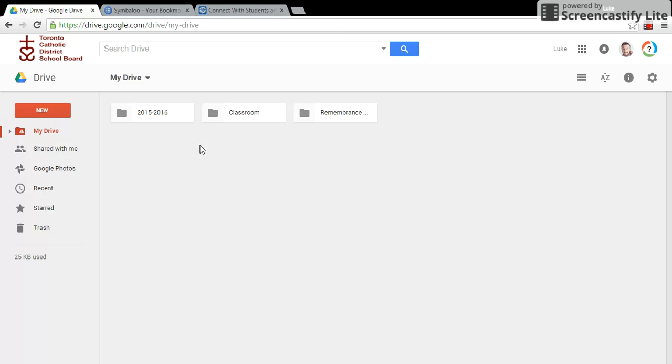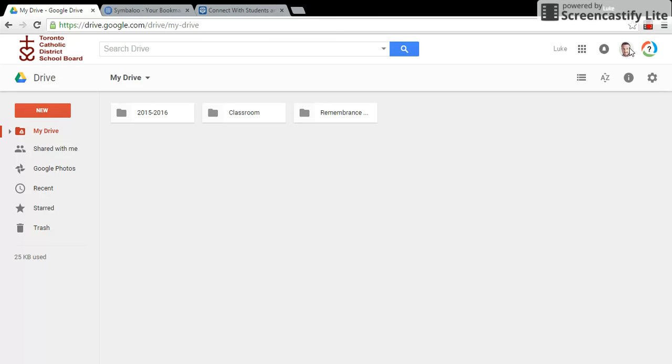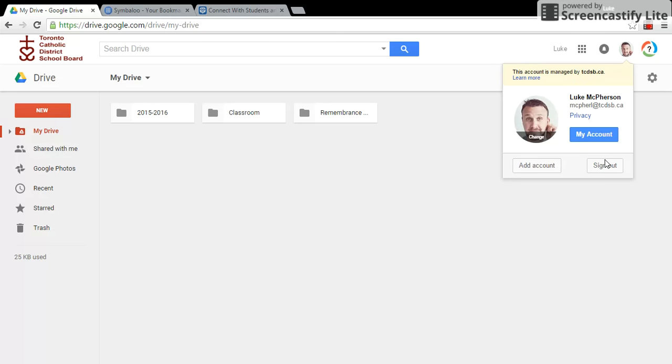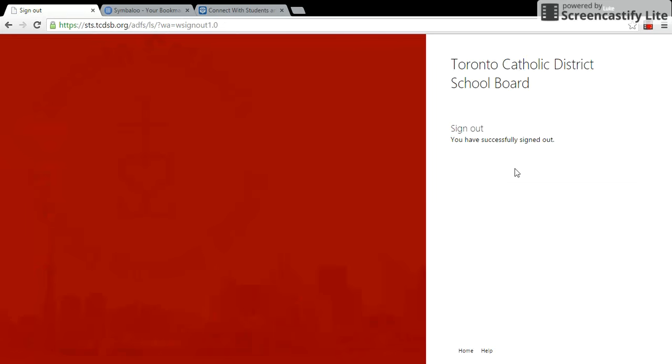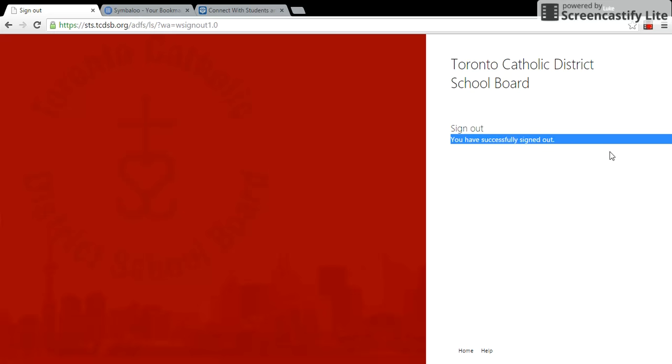Keep in mind that when I'm done, of course, I want to come over here and press sign out and it should take me back to this page. It says I have successfully signed out so that I'm no longer allowing anyone else to have access to my Google Drive page.